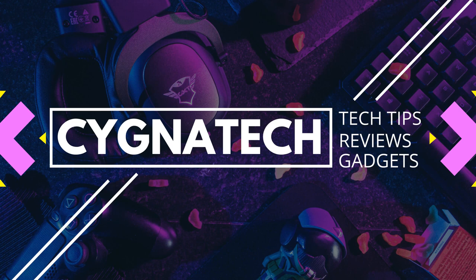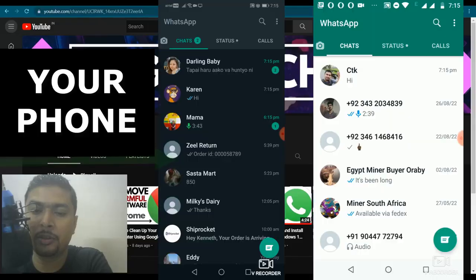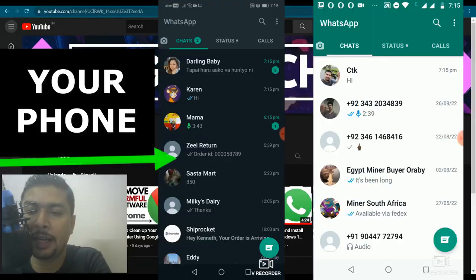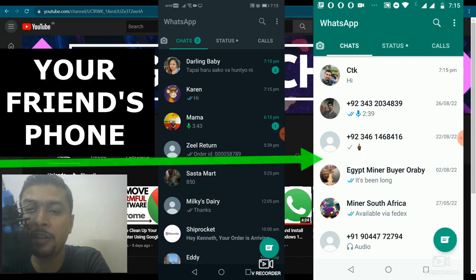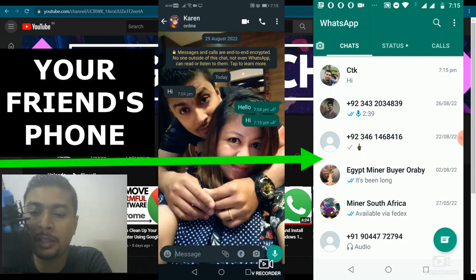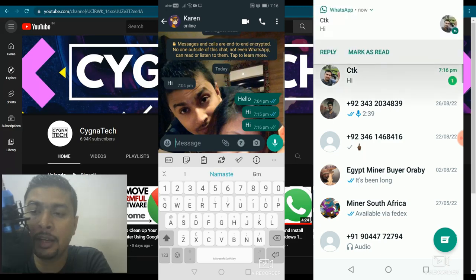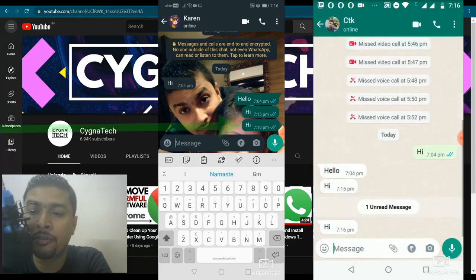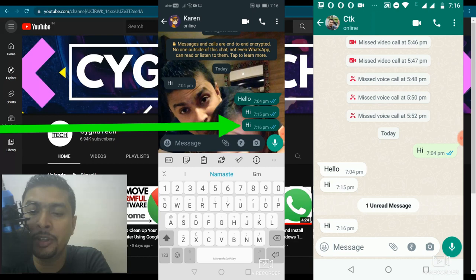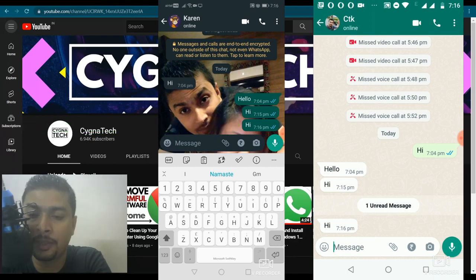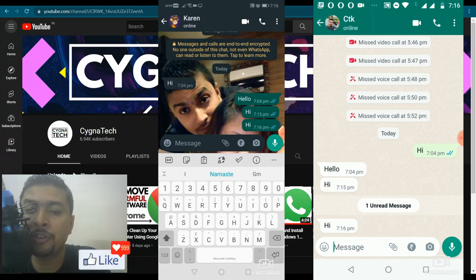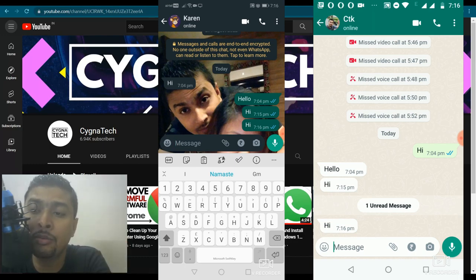This is what you need to do. Say supposing this is your phone and this is your friend's phone. Normally when you message your friend, what happens is that you send a message and that goes to your friend, and once your friend reads the message you see two blue tick marks. Now supposing your friend doesn't want you to see these two blue tick marks, what she has to do is...